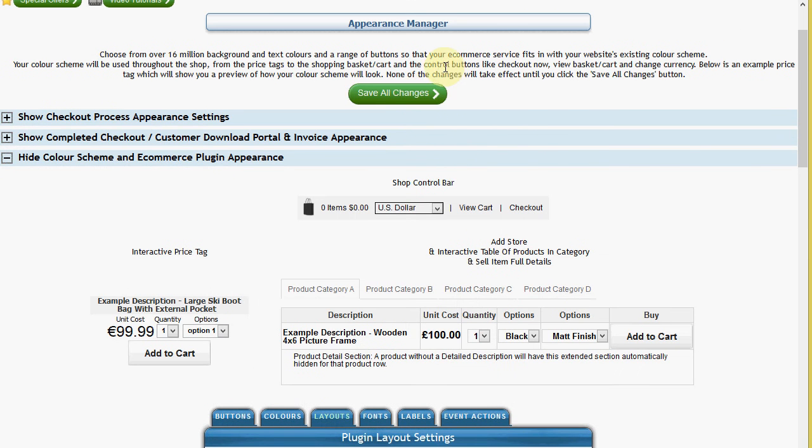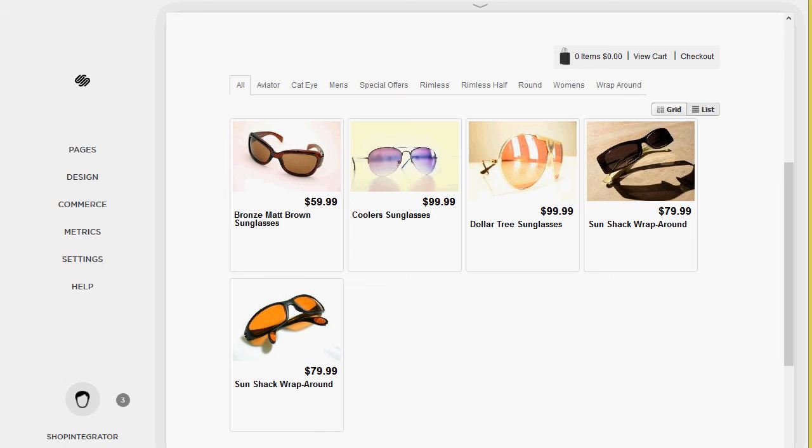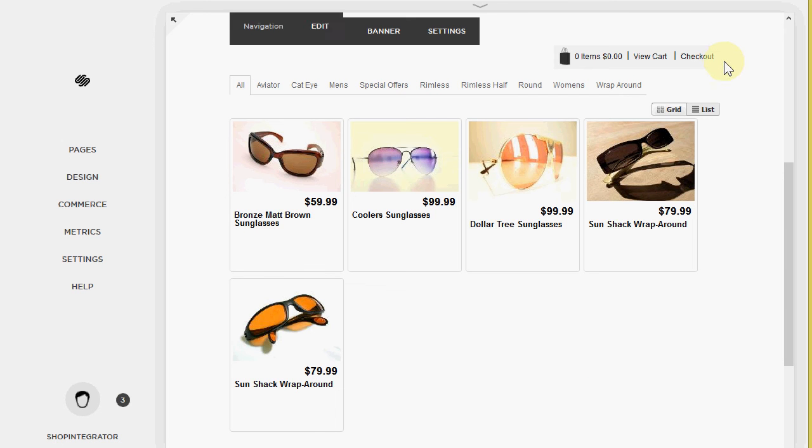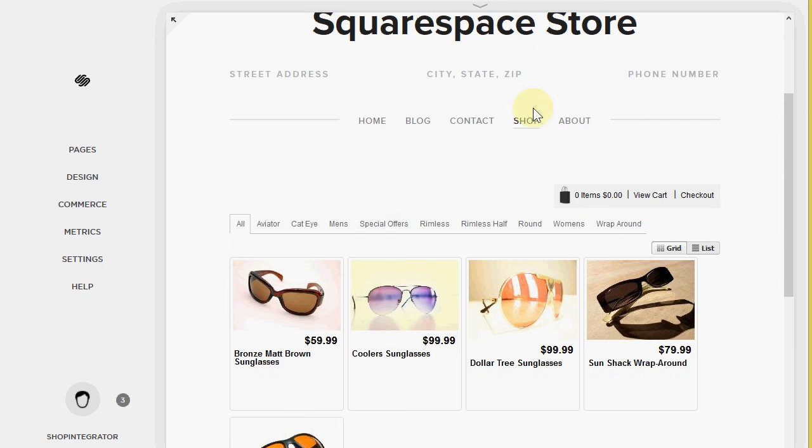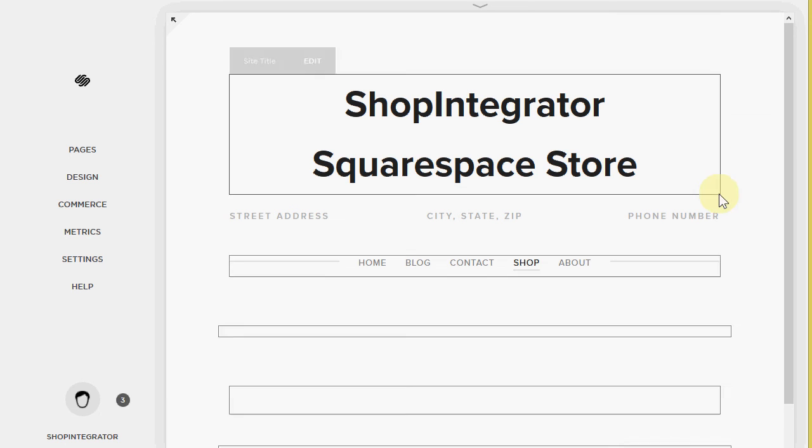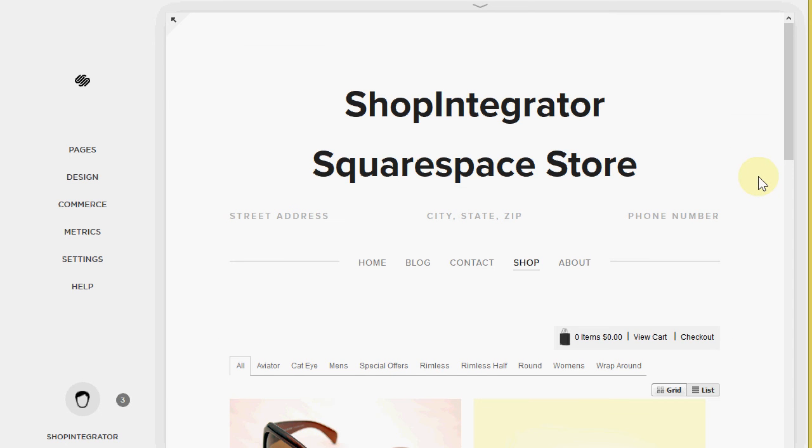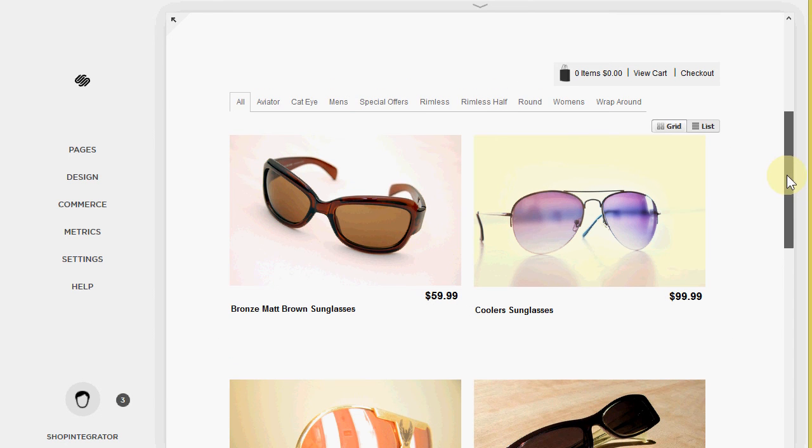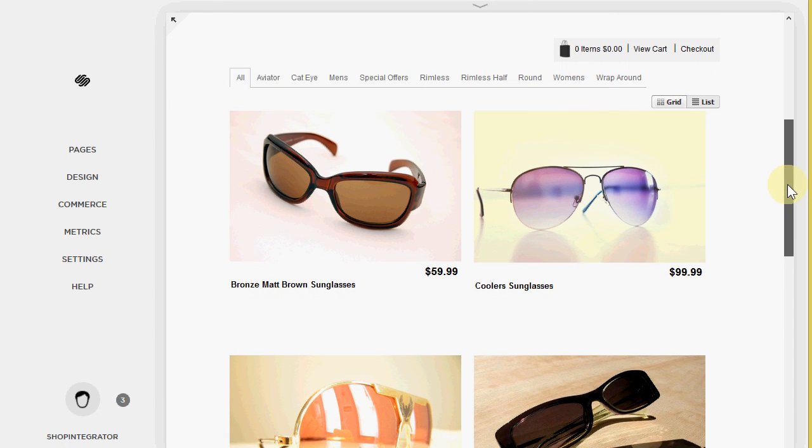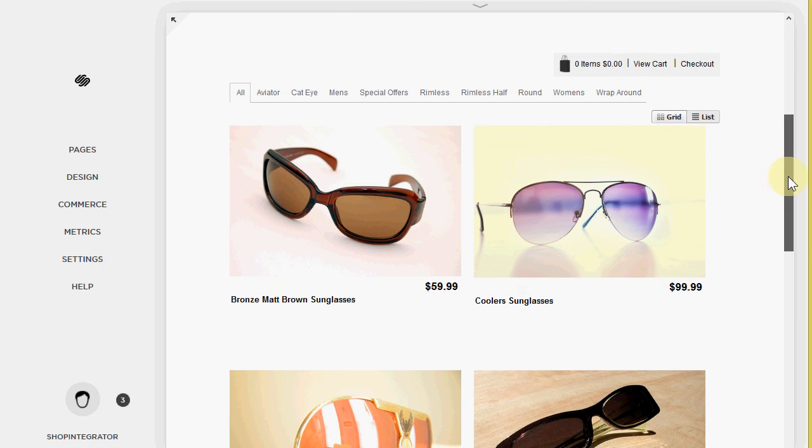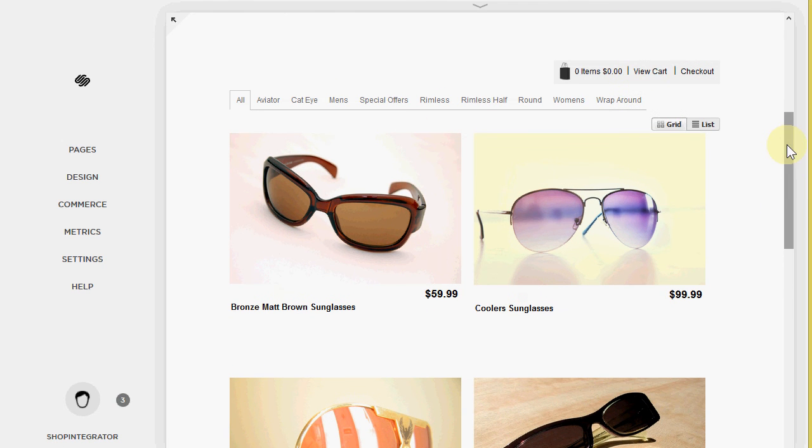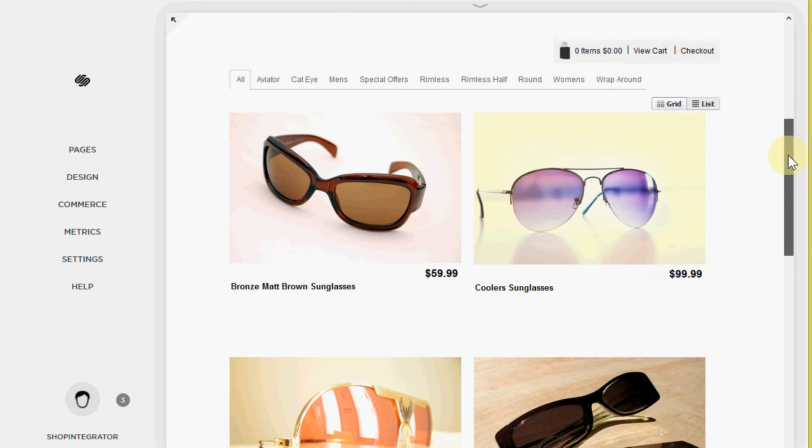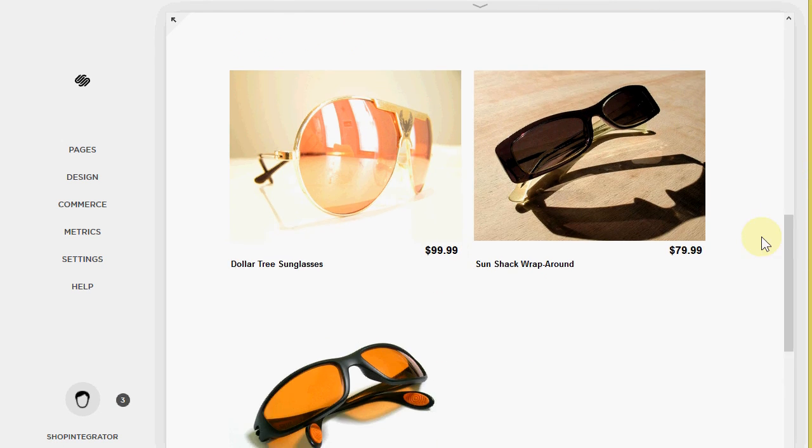If we save that now, there's nothing more I need to do in Squarespace other than reload the shop. And it will pick up all those changes that I've just made in the shop integrator store admin. There we go. So there's now the store add-in. You can change these fonts and colors again through point and click in the store admin. And here's one of the products.